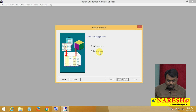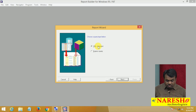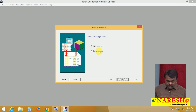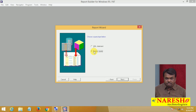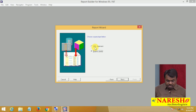Here there are two options: SQL Statement and Express Query. My data is in Oracle database, so select SQL Statement. To get data from relational databases, we write a SQL query. If your data is in a multi-dimensional database (MDB), then select Express Query. Since my data is in Oracle, I am selecting SQL Statement and clicking Next.